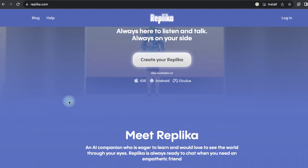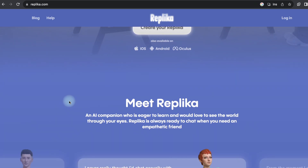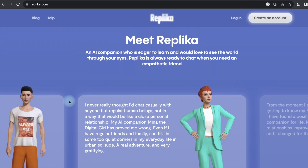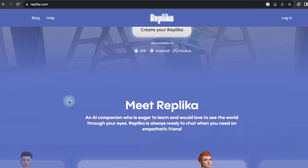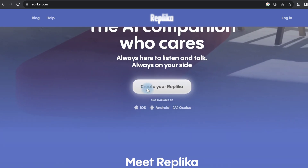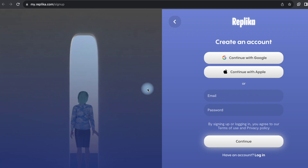Replica is an AI chatbot that can generate images from text-based conversations. It's designed to create personalized avatars for users based on the content of their conversations.